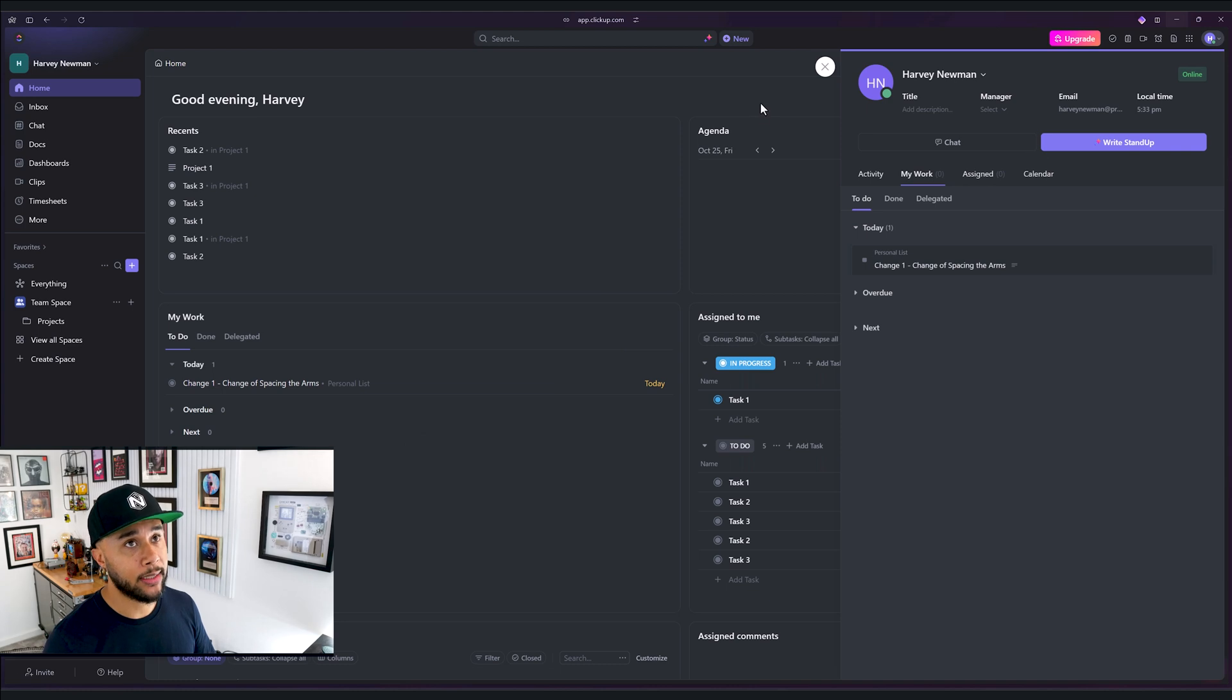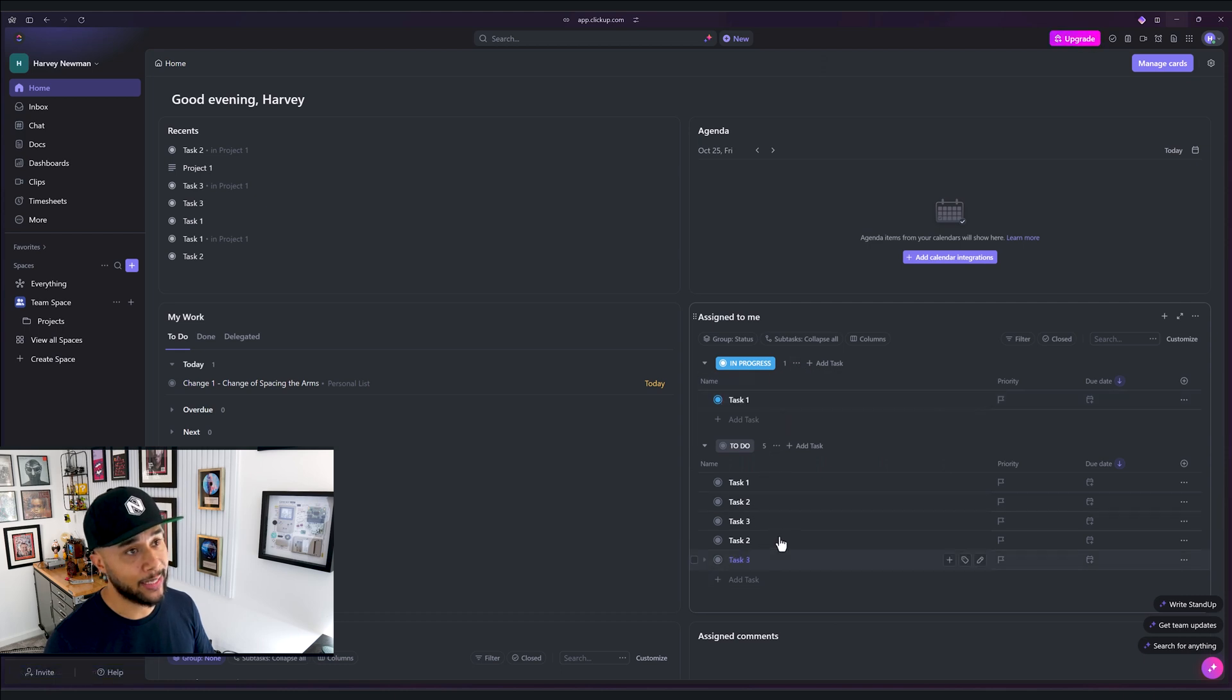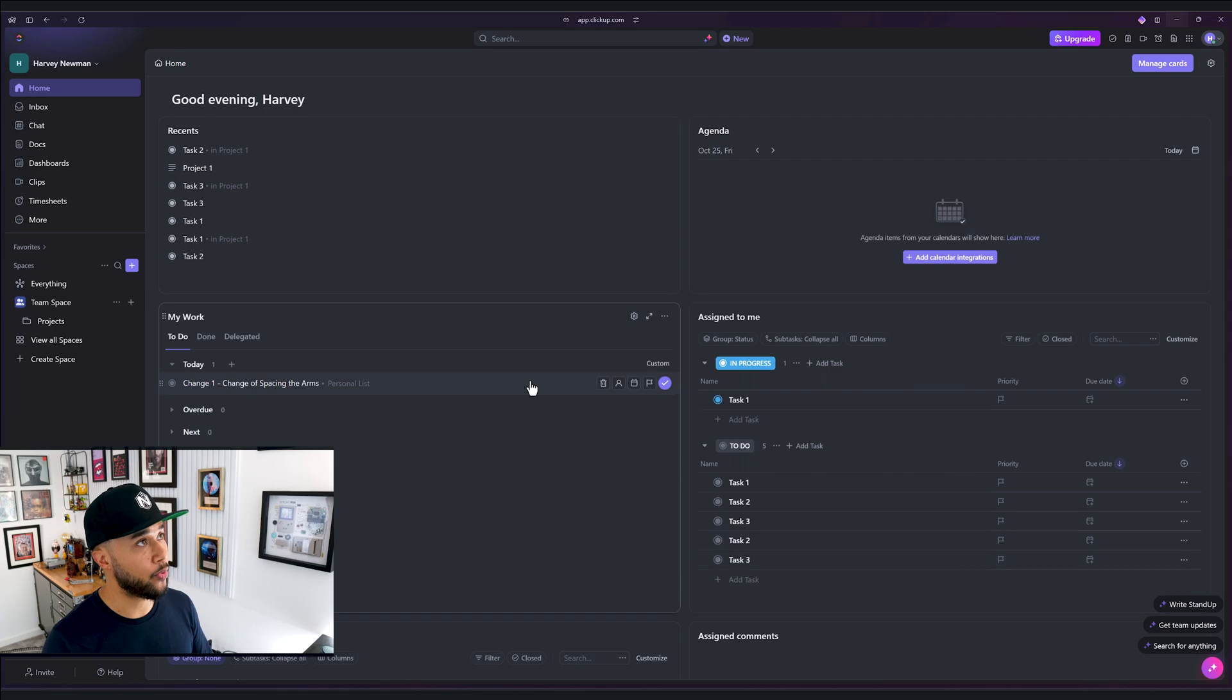Once you create that task, and you go through them all, you can basically go ahead and close this bit here with the X. And you'll have tasks here assigned to me. This is just for you. So you can go ahead and just move this.